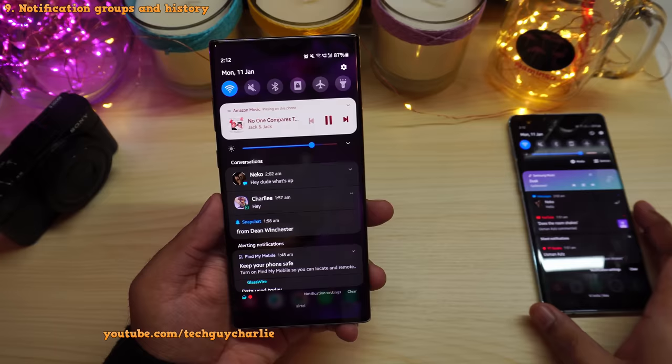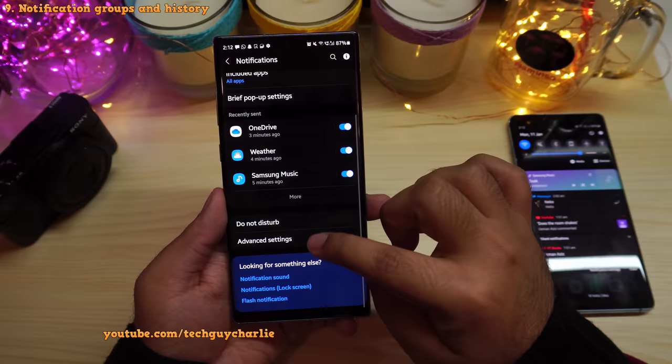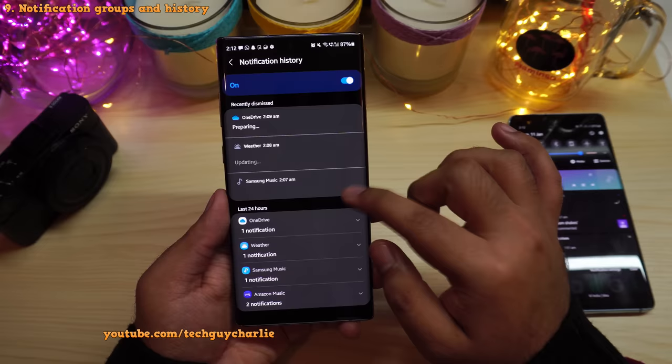One UI 3 also brings notification history. Go to Settings, tap on Notifications, scroll down to Advanced Settings, and you'll find notification history there. You can check all your recent notifications right from there — very useful in case you've missed an important notification.